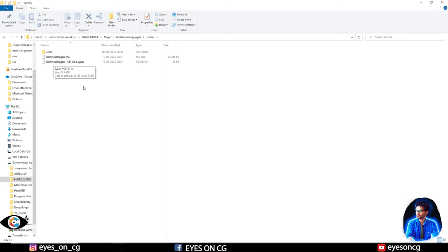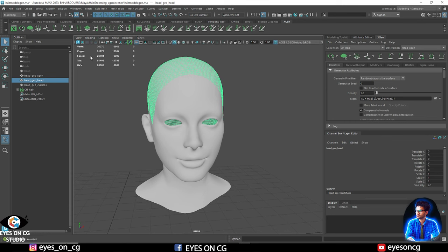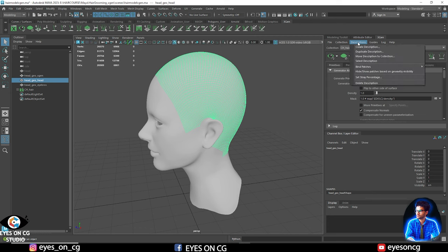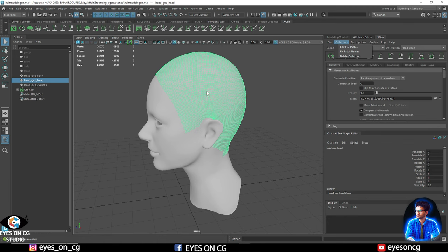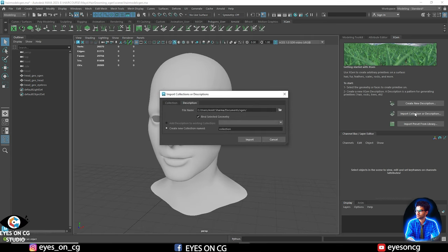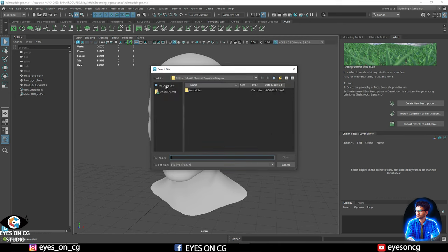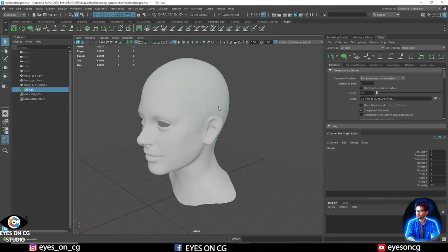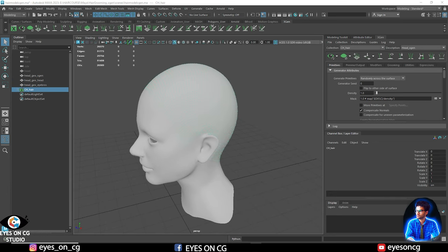On the right side of the XGen menu you can manage your descriptions — add, delete, and many other options. If you want to import a previous hair collection into a project, go to the XGen editor, find the option called 'Import Collection and Description', navigate to your .xgen file, and click Open. This is why it's very important to create and set up a project file before starting any groom project.